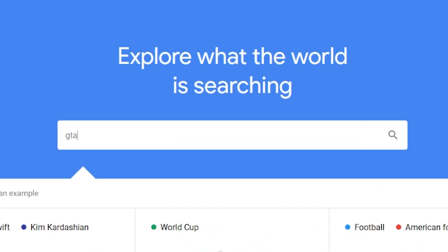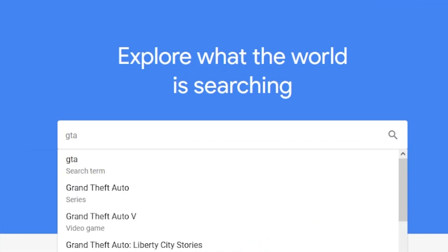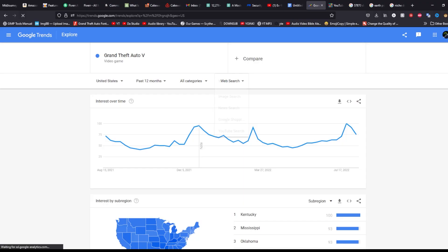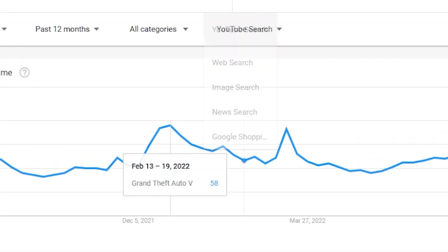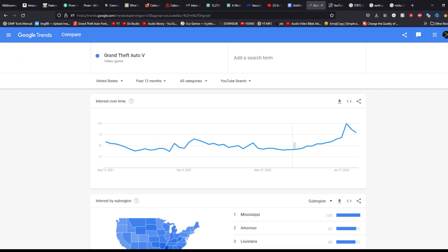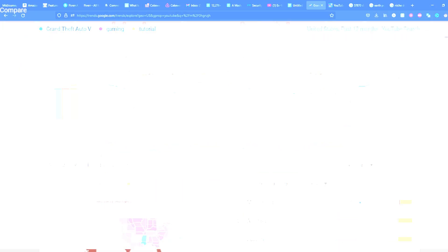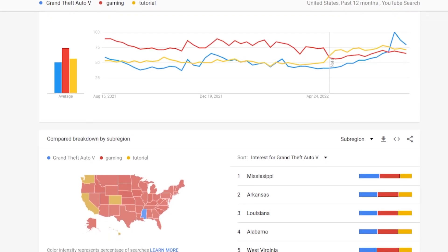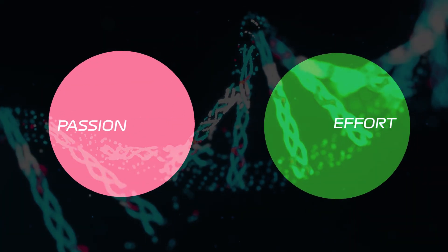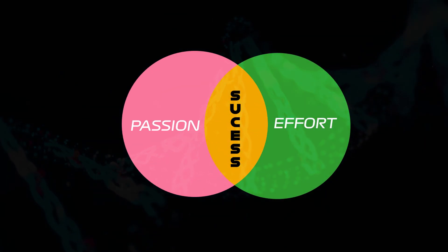If you're having a problem finding a niche, try using Google Trends. Type in a search term, change the filter to YouTube searches to see just how popular that niche or topic is. First and foremost, make sure you're creating content about something you're actually passionate about — the more interest you have in the subject, the more work you're willing to put in.